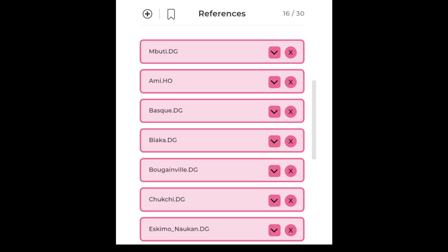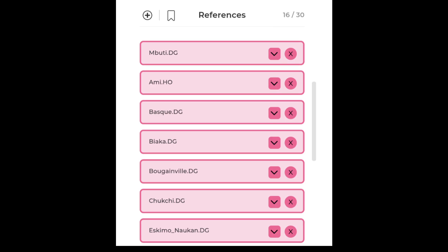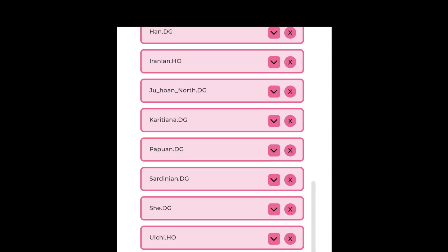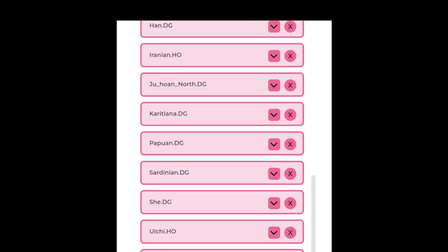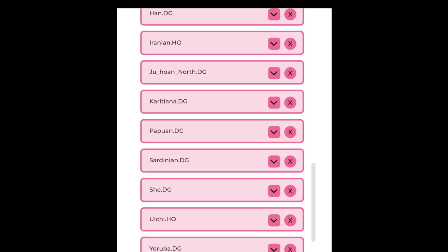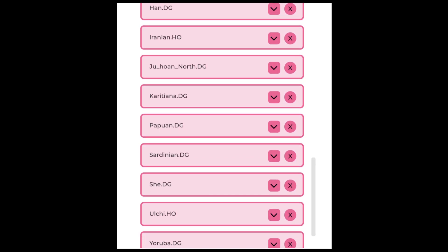The outgroup panel includes Mbuti, Han, Yoruba, Papuan, Karitiana, and others, to help anchor the estimates and reduce statistical noise.